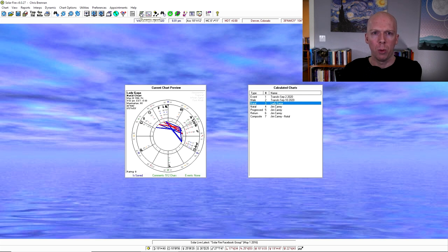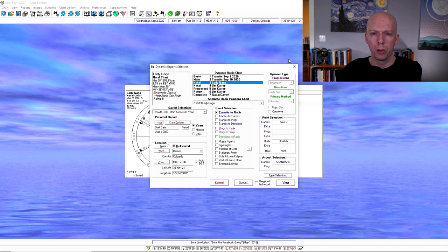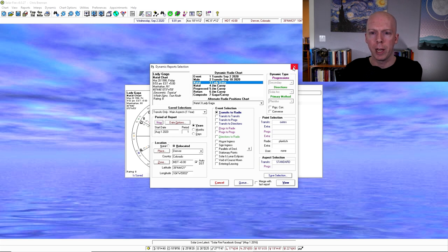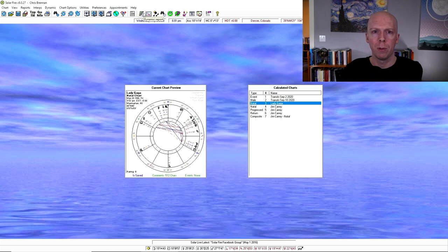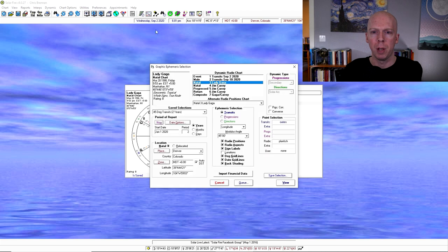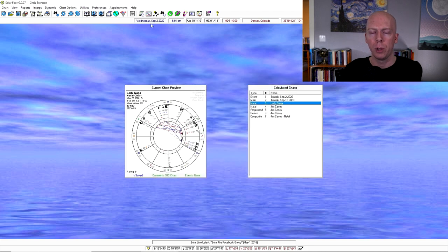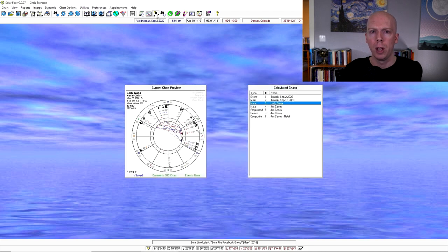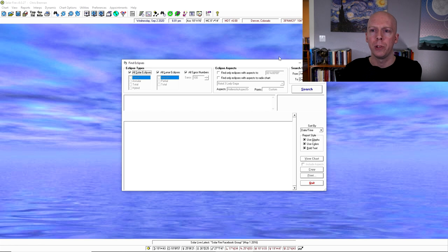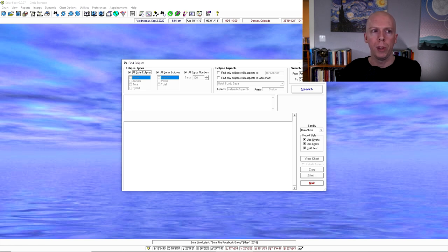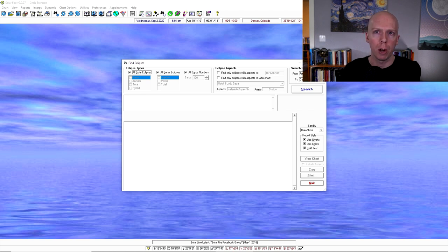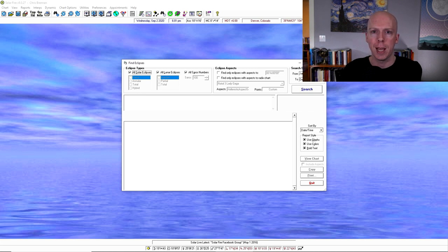All right, what else do we have? Dynamic report, that can be useful if you're doing like transits and progressions and stuff like that sometimes. I don't use it that much. Graphic ephemeris, I also don't use that much. Eclipse search can be fun sometimes if you're searching for eclipses and when the eclipses will occur and what degrees they're going to occur at if you want a list of just the data.